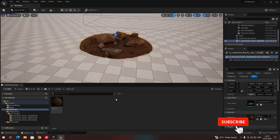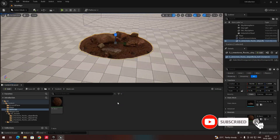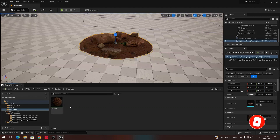In the previous video we have seen how to create the materials. Now in this video we are going to see how to create the material instance and what are the differences between the material and material instance.